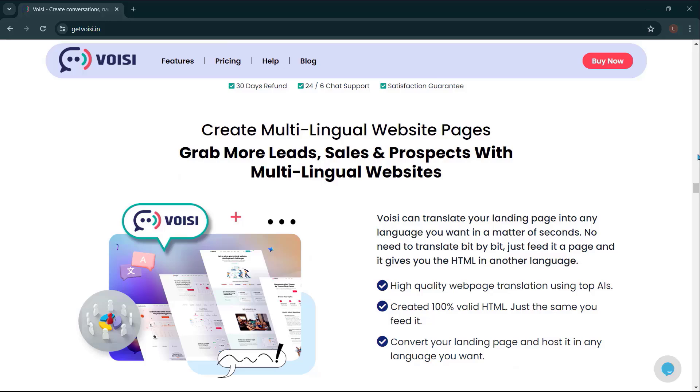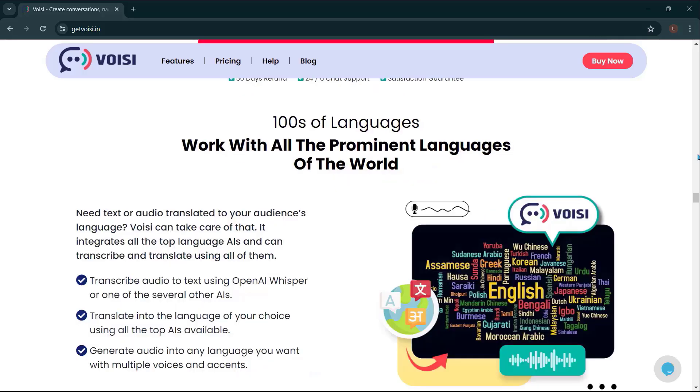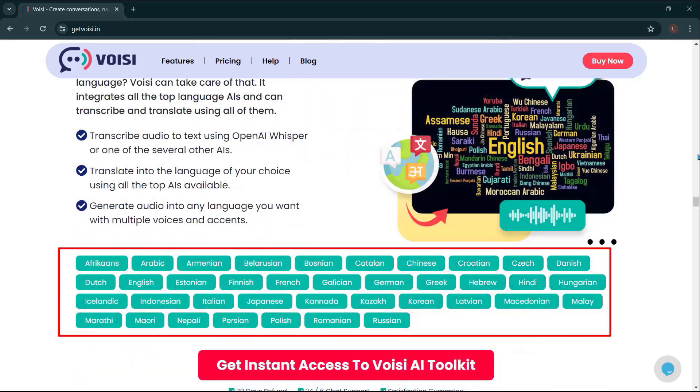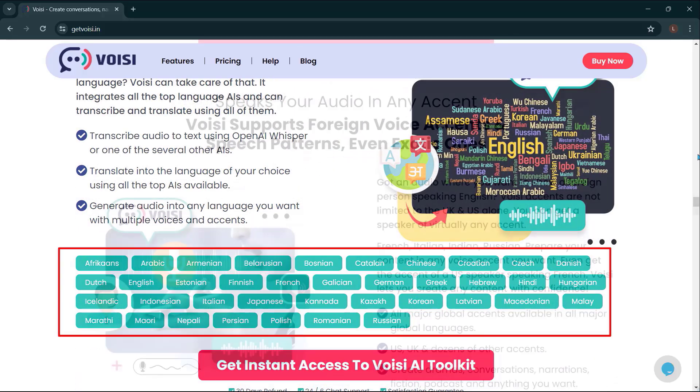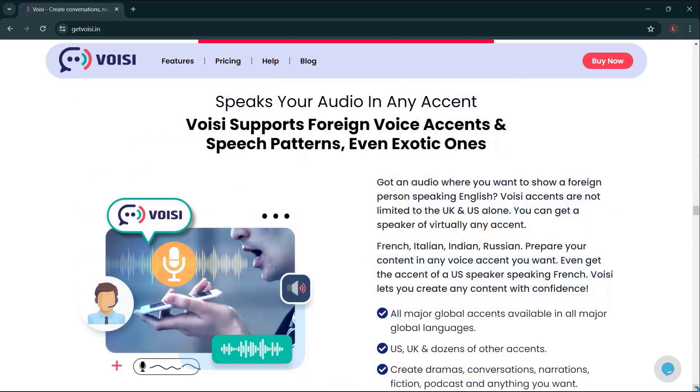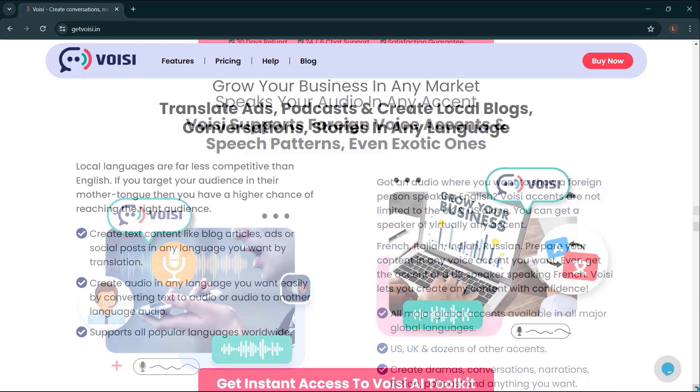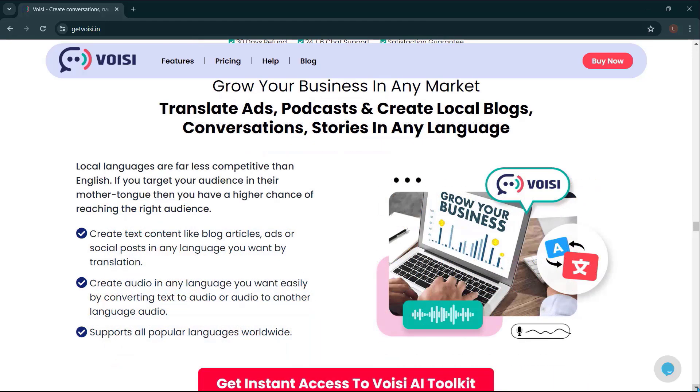Create multilingual website pages. Grab more leads, sales, and prospects with multilingual websites. Hundreds of languages. Work with all the prominent languages of the world. Speaks your audio in any accent. Voicey supports foreign voice accents in speech patterns, even exotic ones. All major global accents available in all major global languages. U.S., U.K., and dozens of other accents. Create dramas, conversations, narrations, fictions, podcasts, and anything you want.